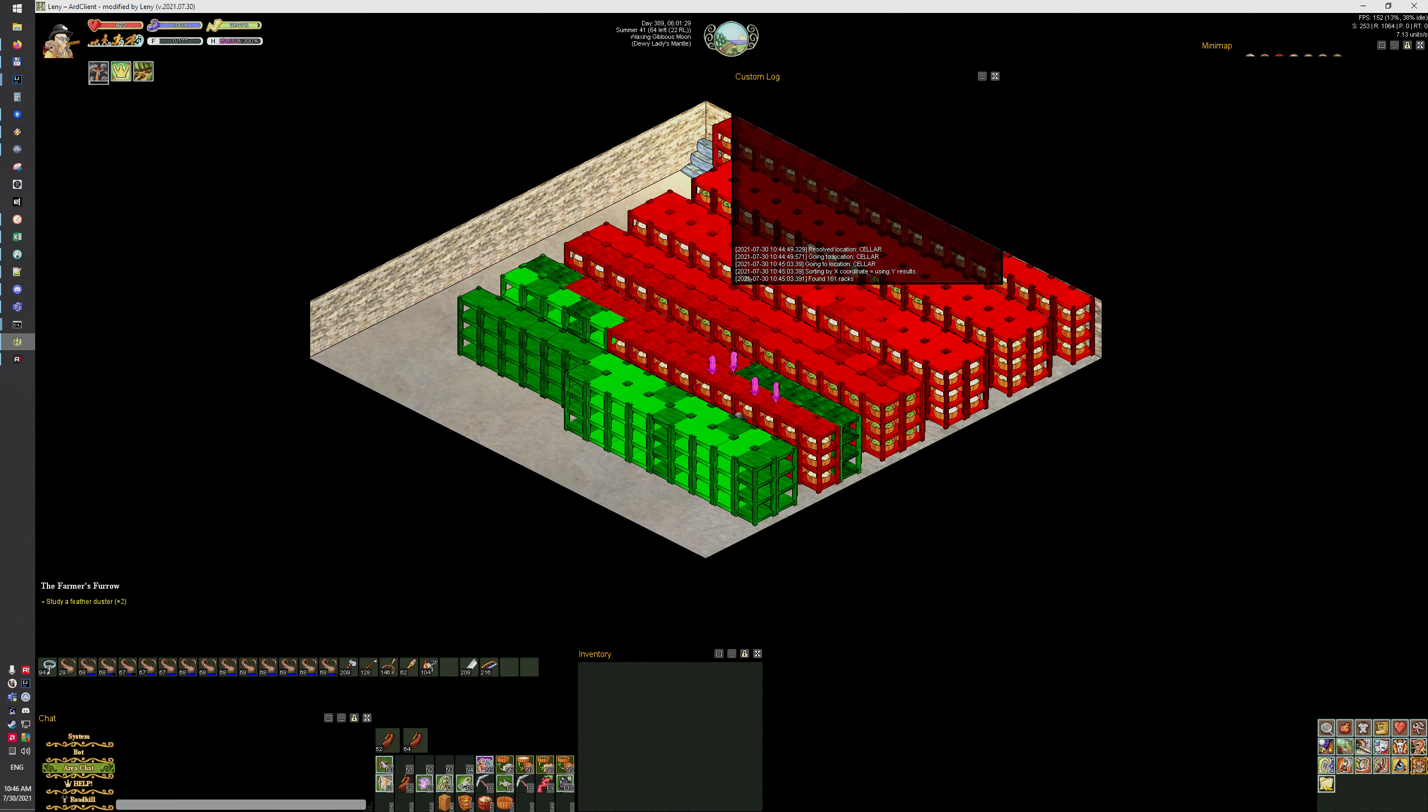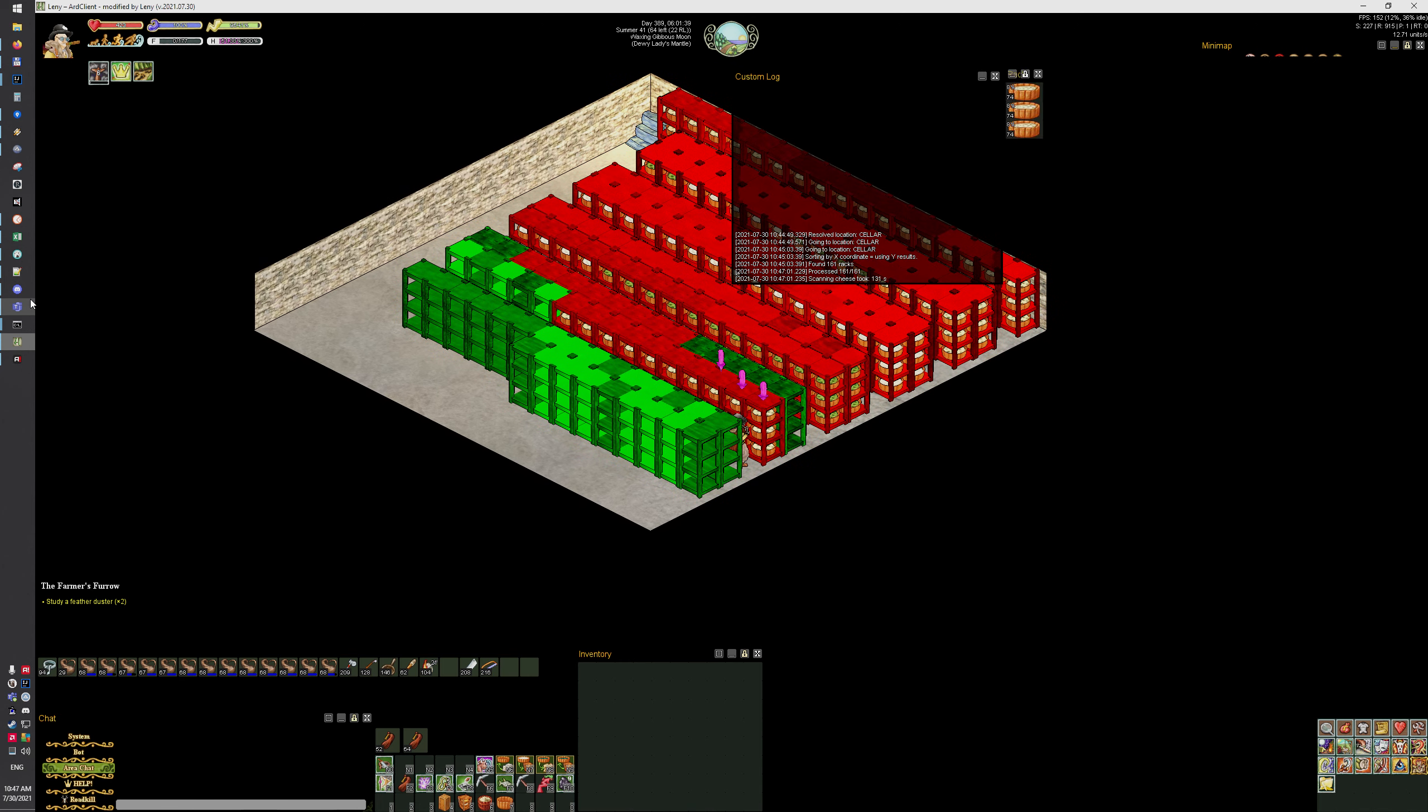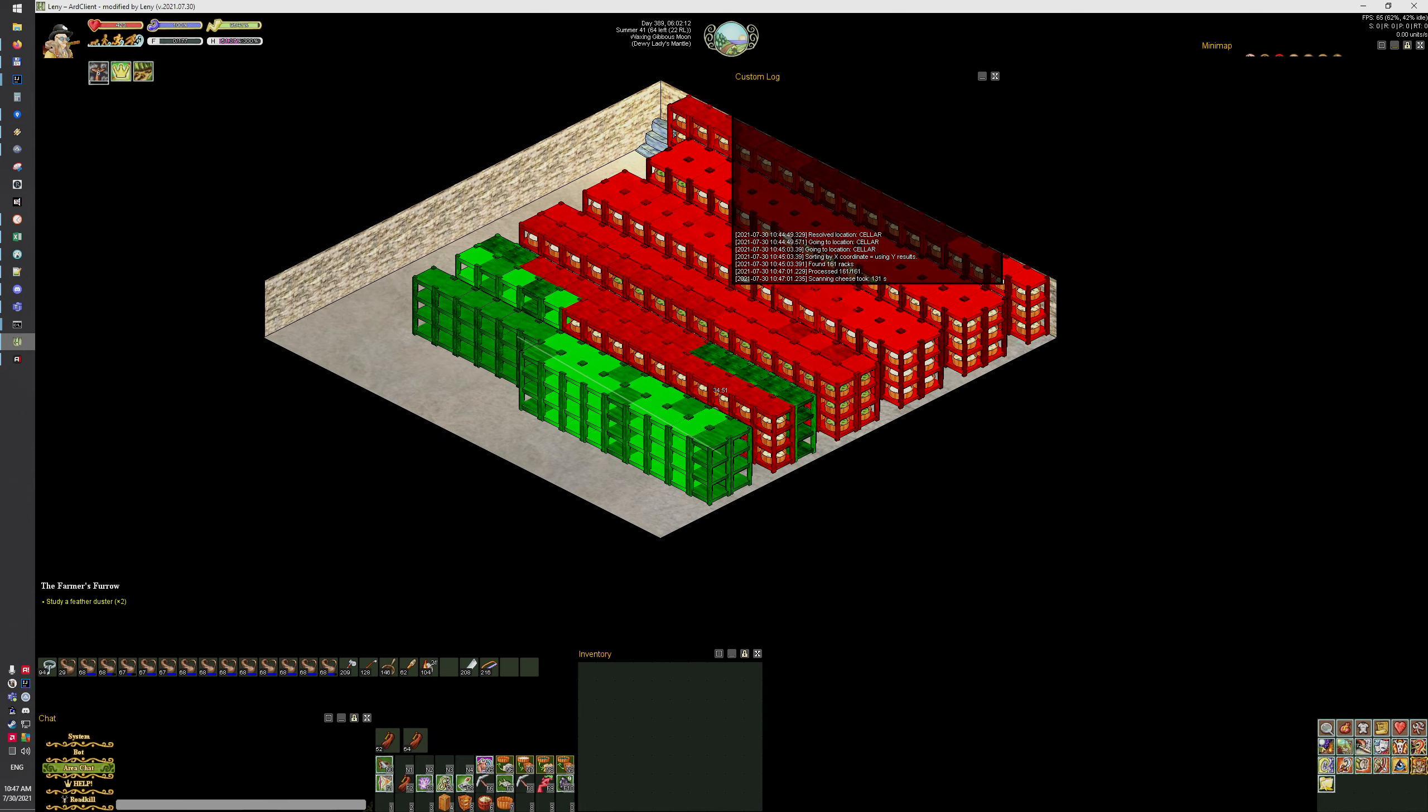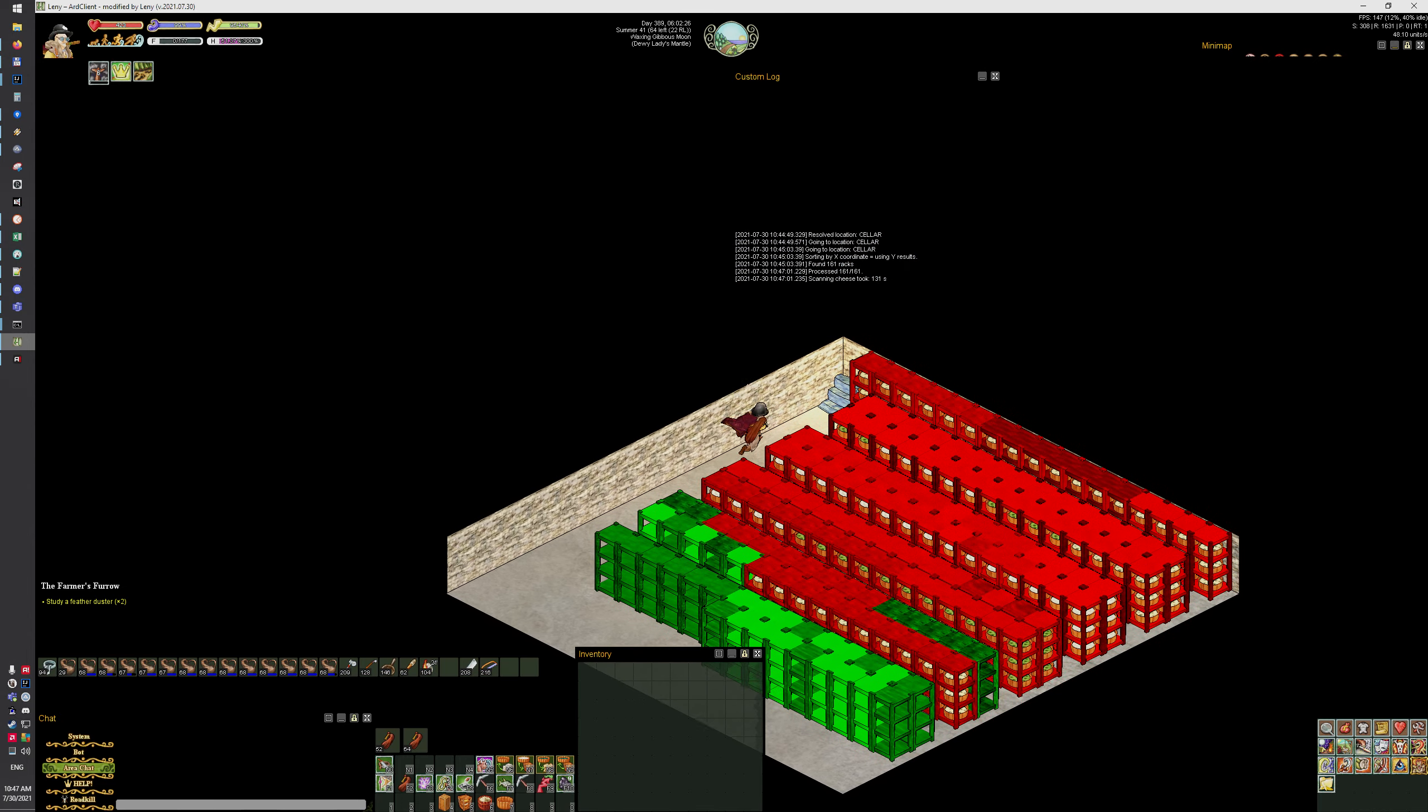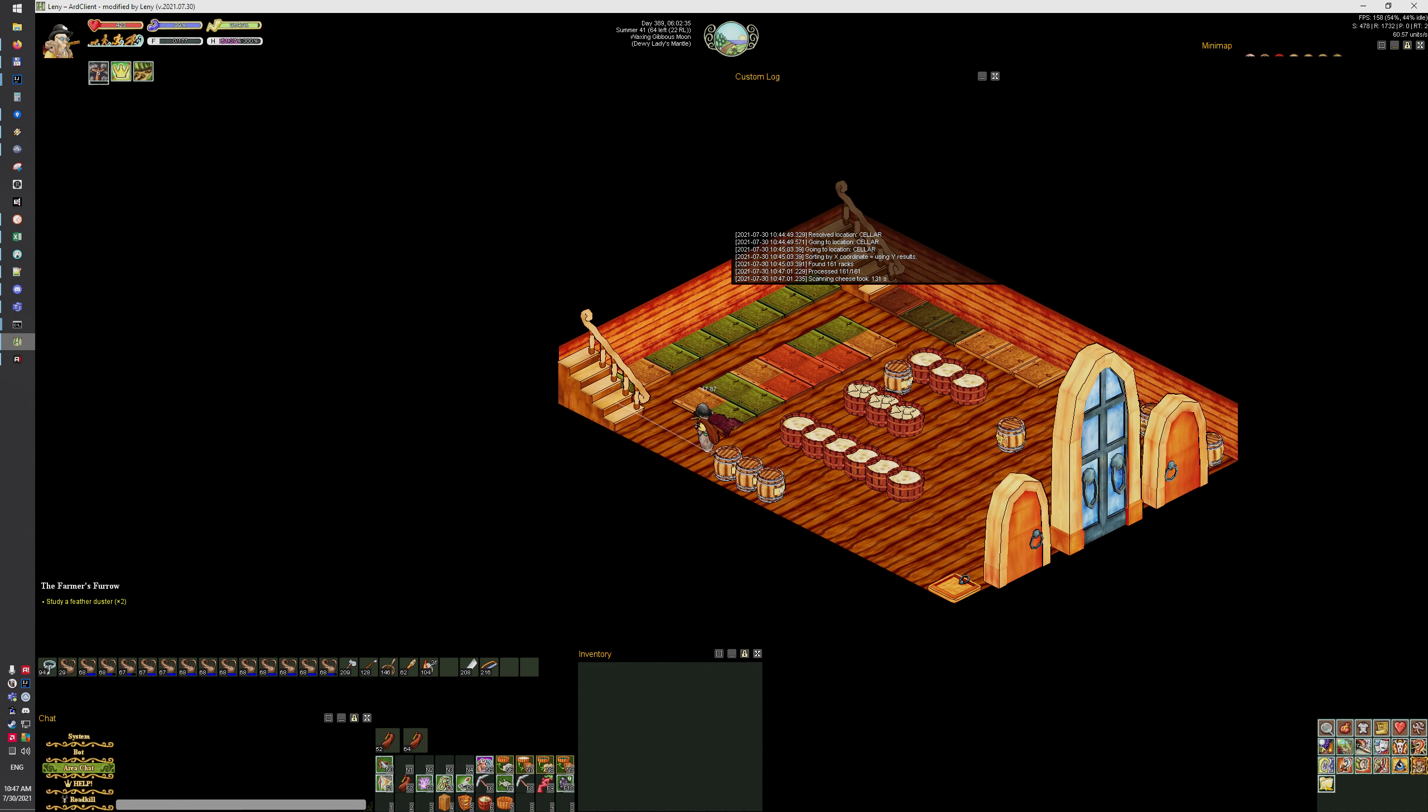And of course it keeps printing out the result to Discord like that. Let's do the inside cheese as well.